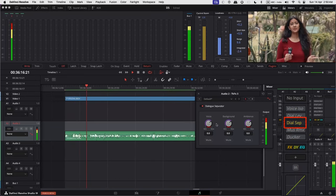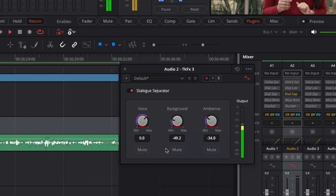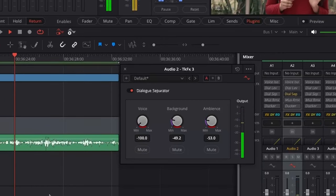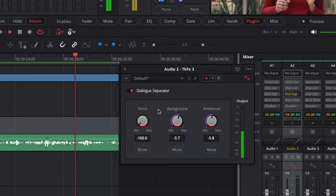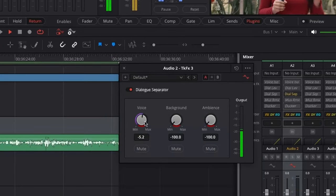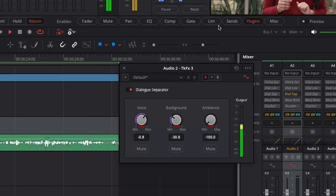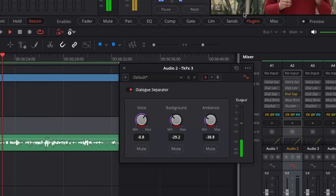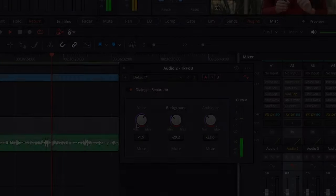We have come outside to record the ambience with the Zoom H1 Handy Recorder to test the new AI-based Dialog Separator. It's a great tool to have. All right, that was interesting. It will certainly be useful in many projects to come.